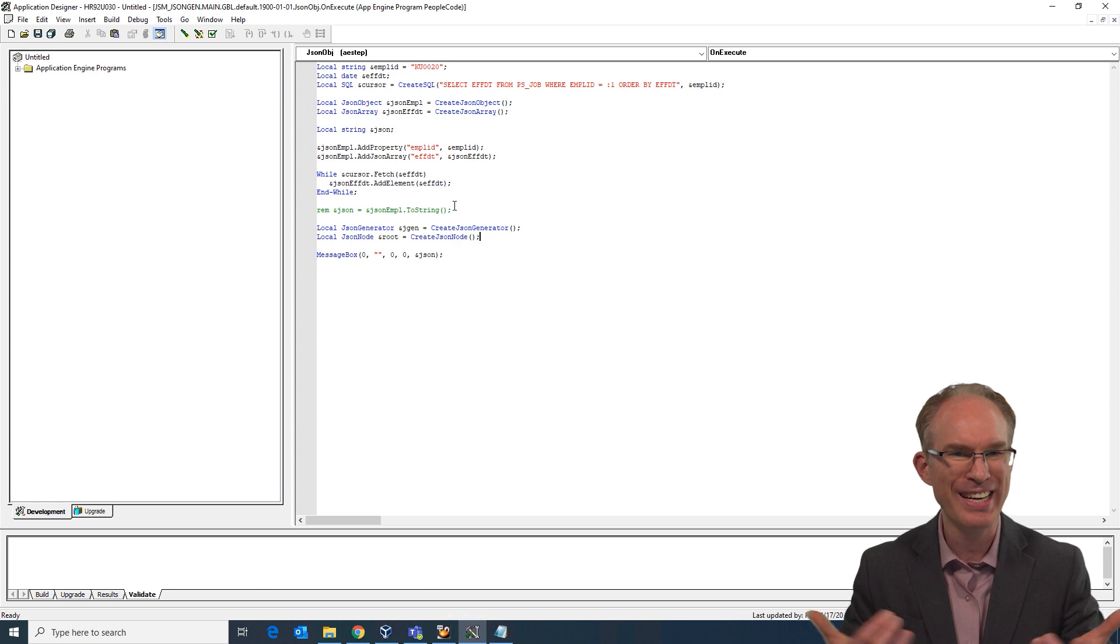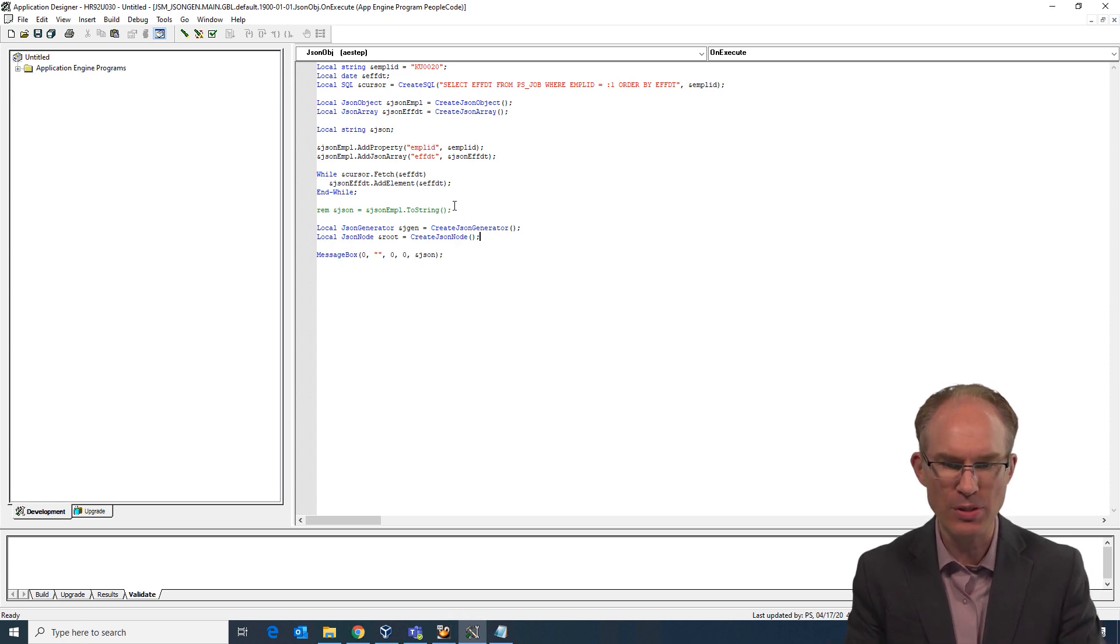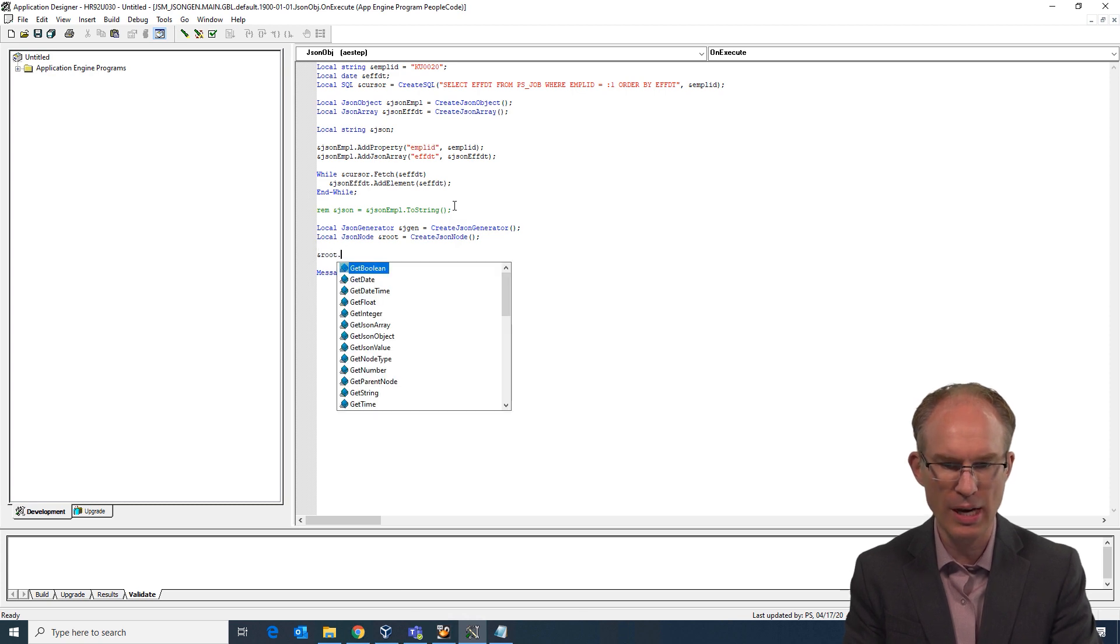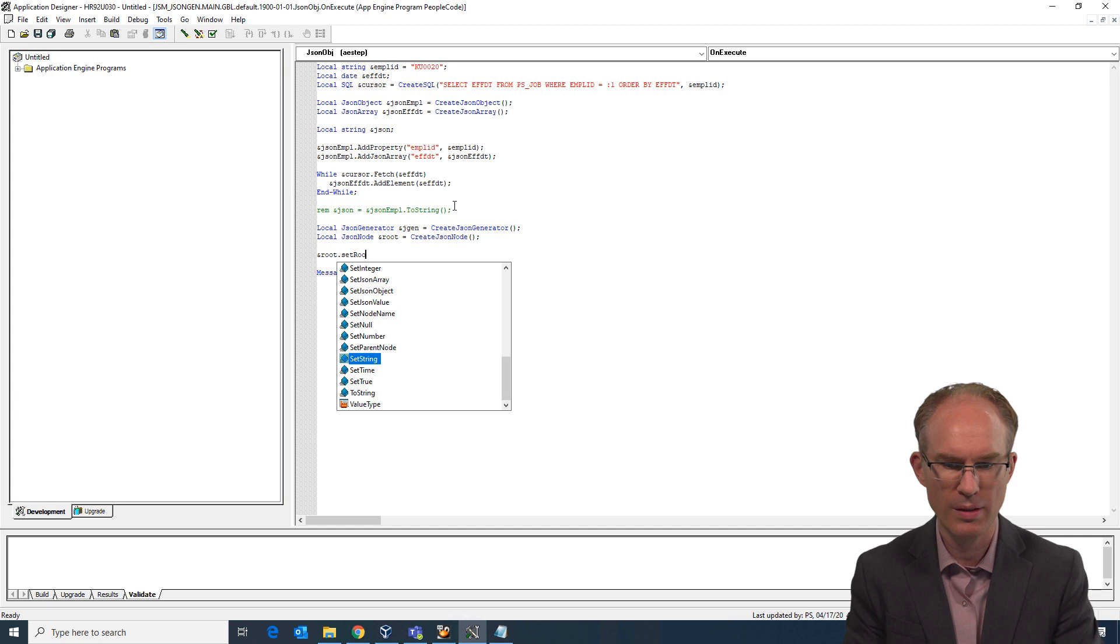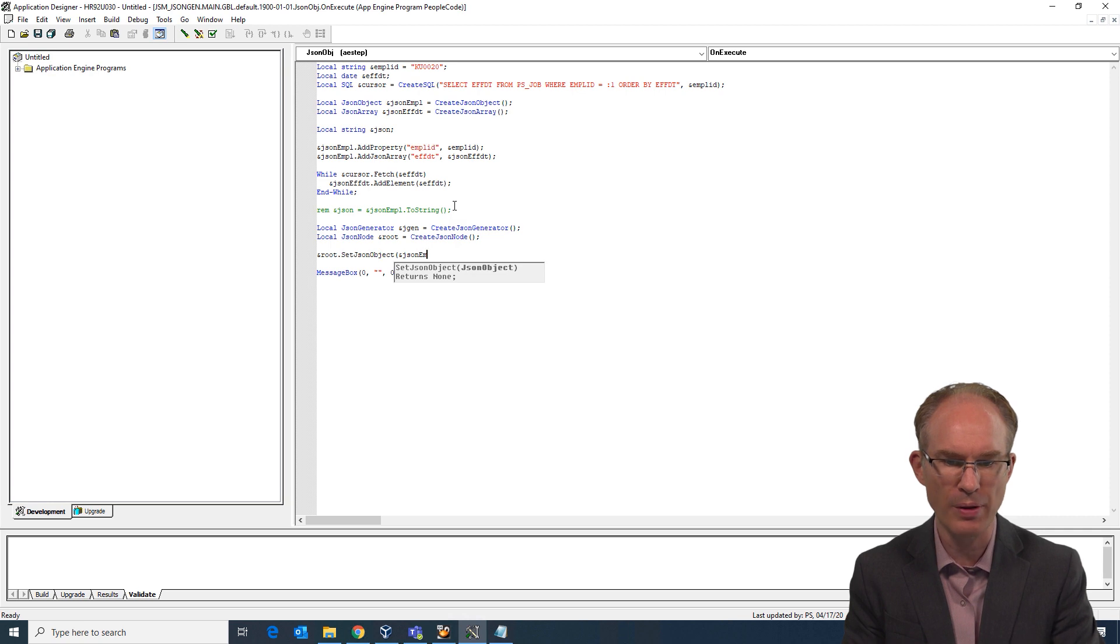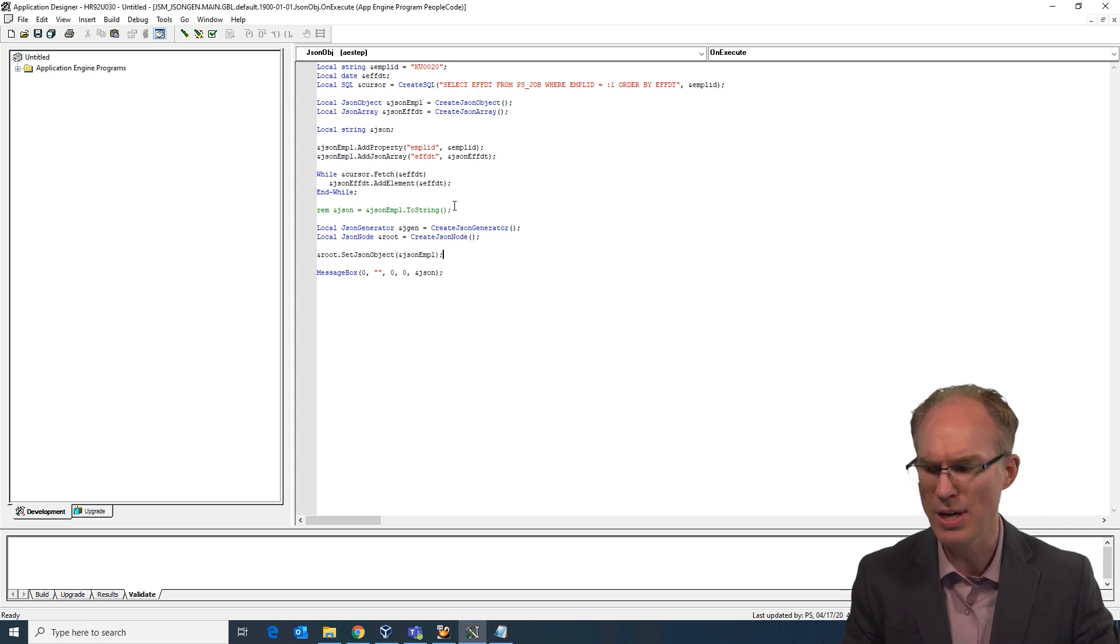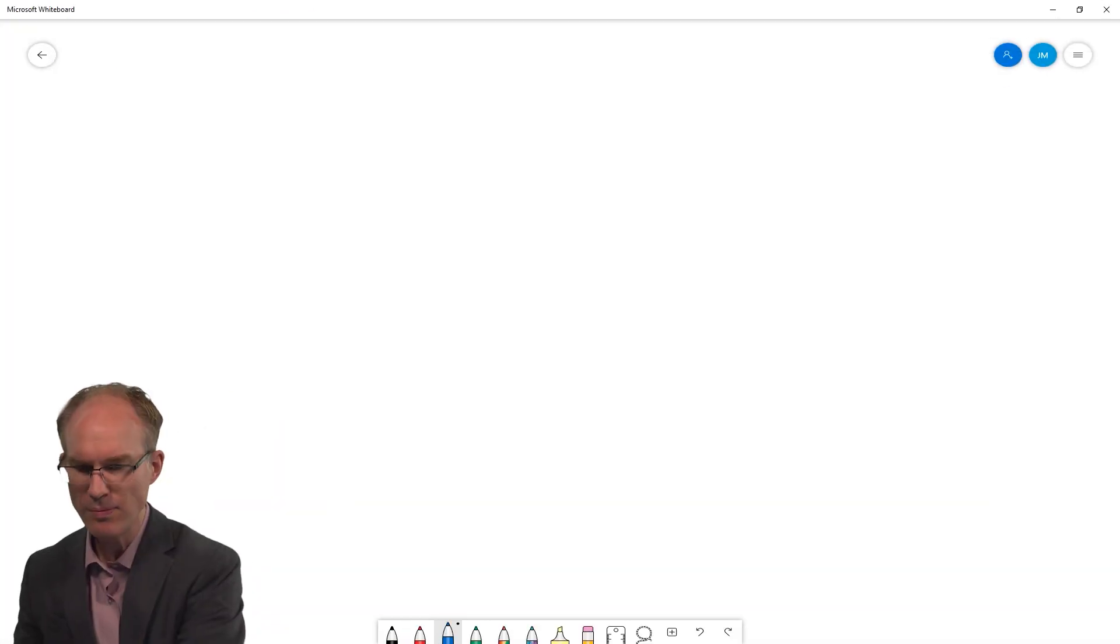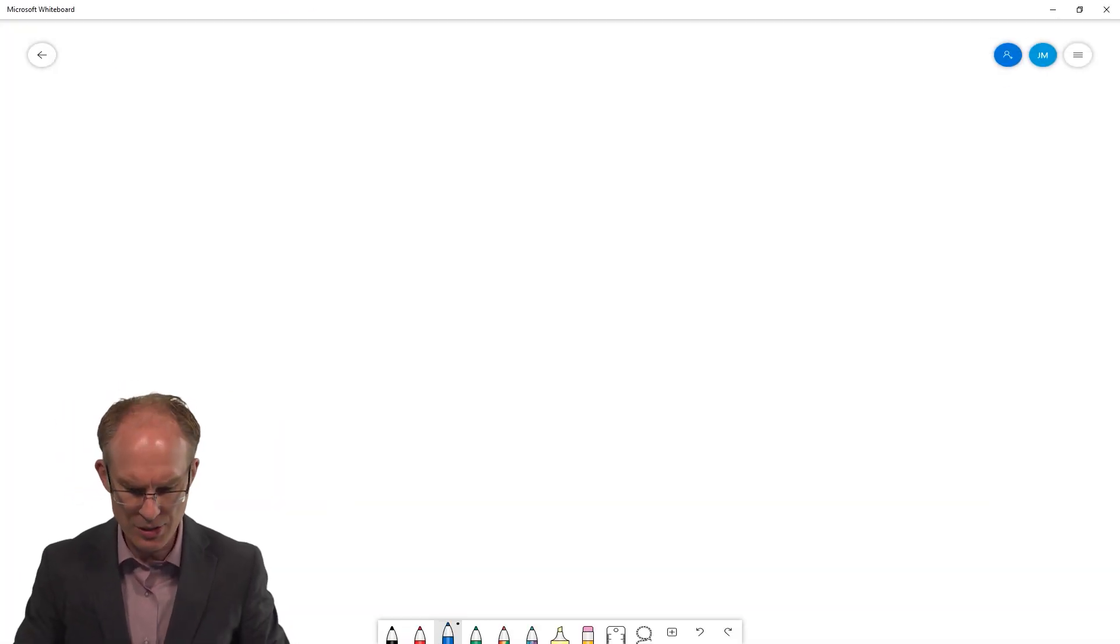Now the node needs to have a value. So we are going to set that equal to, here is what we do, nroot.setJSONObject. And the JSON object is going to be our JSON ample. Here, let me draw this out for you. I think this might make a little bit more sense.